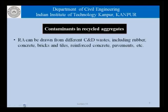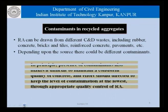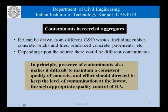The contaminants in recycled aggregates depend on the source. Recycled aggregate can be drawn from different construction and demolition wastes including rubber, concrete, bricks and tiles, reinforced concrete, and pavements. Depending on the source, the impurities or contaminants could be different. Basically, the presence of contaminants makes it difficult to maintain a consistent quality of concrete, and effort should be directed to keep the level of contamination at the lowest through appropriate quality control of the recycled aggregate itself.